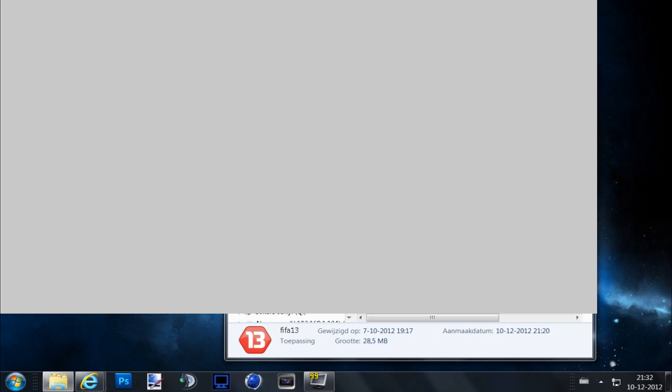But you can now play FIFA 13 on the PC. I have an Xbox controller with a connector so I can do everything. I set on Dutch Netherlands because I'm Dutch.